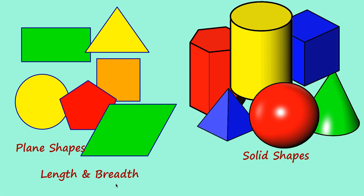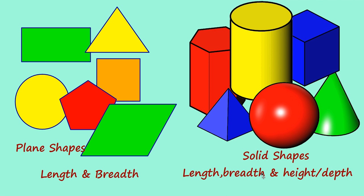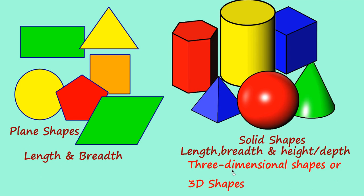Whereas in these solid shapes, you can see three measurements, that is length, breadth and height or depth. So, this figure, we can call it as three-dimensional shapes or 3D shapes. In short, we can call it as 3D shapes.